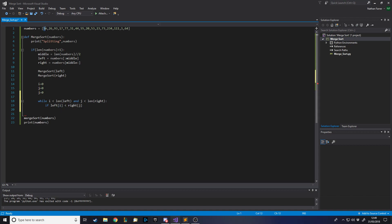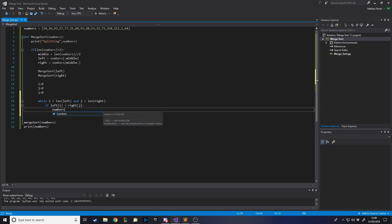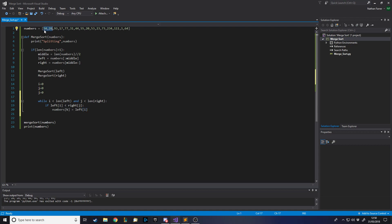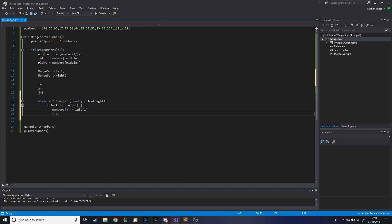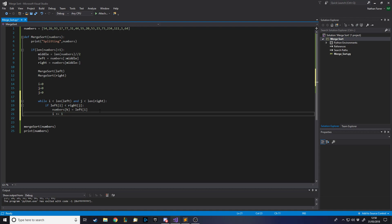While both conditions are true, we're comparing left[i] and right[j] - left zero and right zero. If left[i] is less than right[j], we set numbers[k] equal to left[i]. So if the left value is smaller than the right, we place it first at position k. After doing that we increment i, because that means we can then check the next value. When a value gets used in the merge, we increment i to move on to the next value on that side.